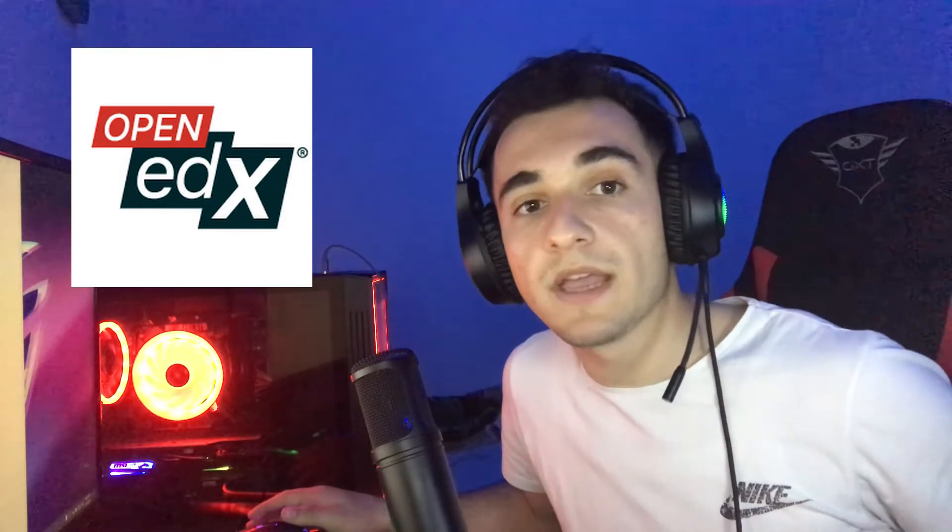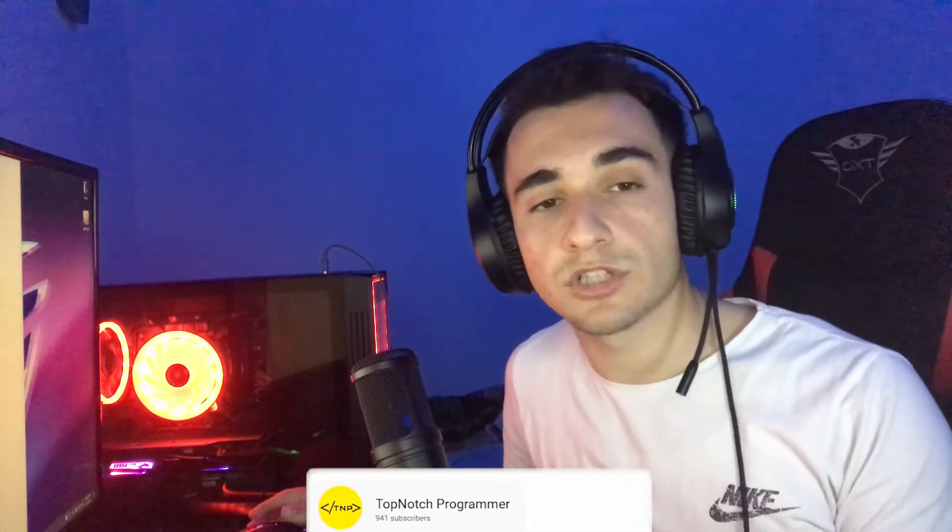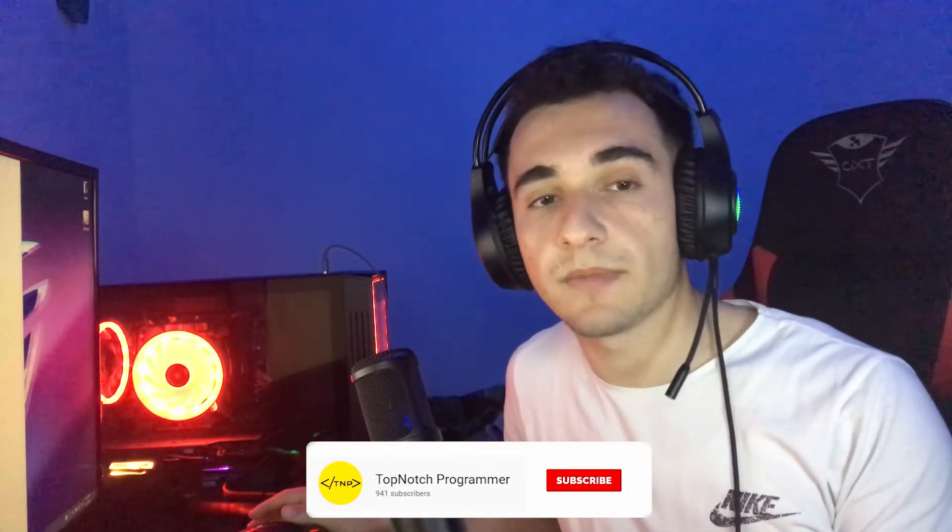What's up everybody, welcome back to another video. Today I'll show you how to set up the Open edX platform. If you haven't heard about Open edX before, it is an open source learning management system built by edX, the biggest learning management system at the moment worldwide. Today I will show you how to set up in your own server.